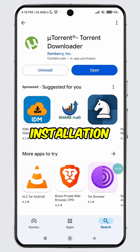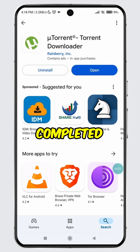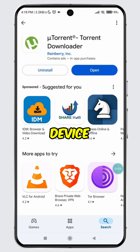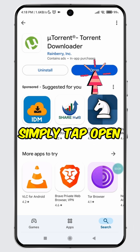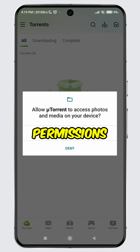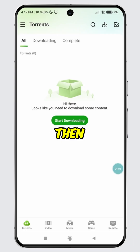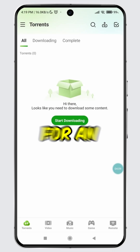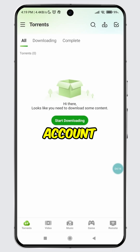Once the installation is completed, you can now use the uTorrent app on your mobile device. Simply tap Open and grant all the necessary permissions. The uTorrent app will open up without requiring you to log in or sign up for an account.